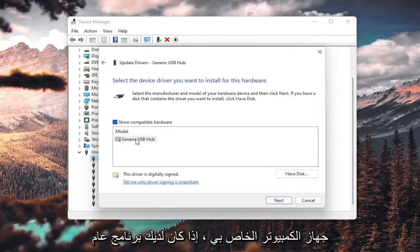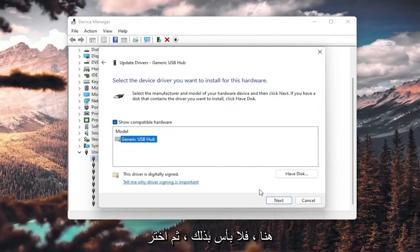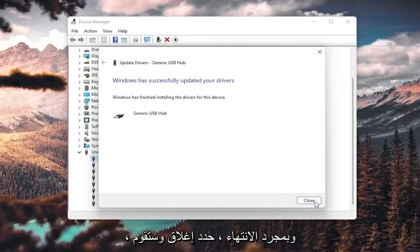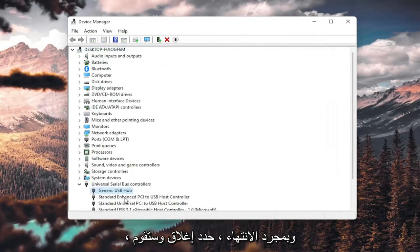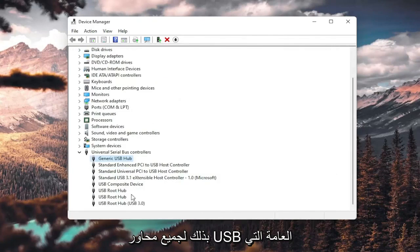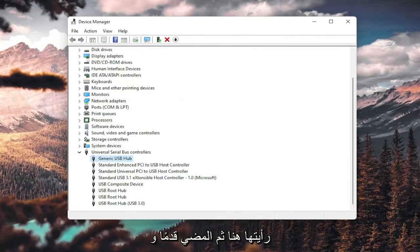If you have a generic one in here, that's fine. Go ahead and select next. Once it's done, select close, and you do that for all the generic USB hubs you saw in here. Then you go ahead and restart your computer.